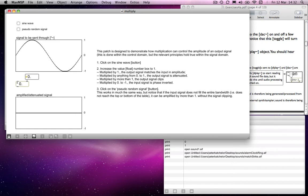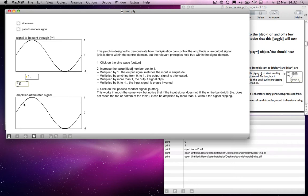If you multiply everything by one, then zero multiplied by one is zero. 0.1 multiplied by one is 0.1, 0.2 multiplied by one is 0.2, and so on. All the way up to one multiplied by one is one, and so on. So you'll get an exact replica of the signal that you sent in.